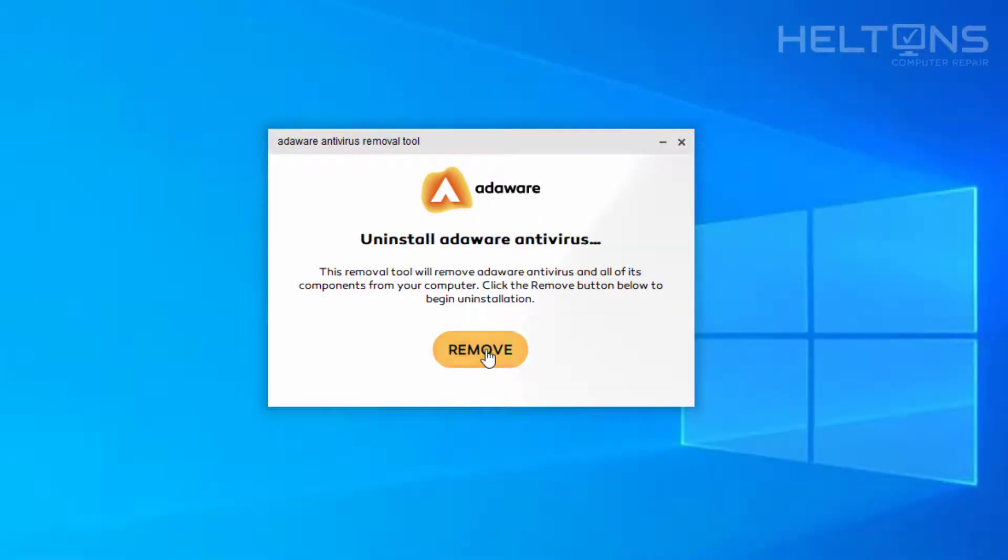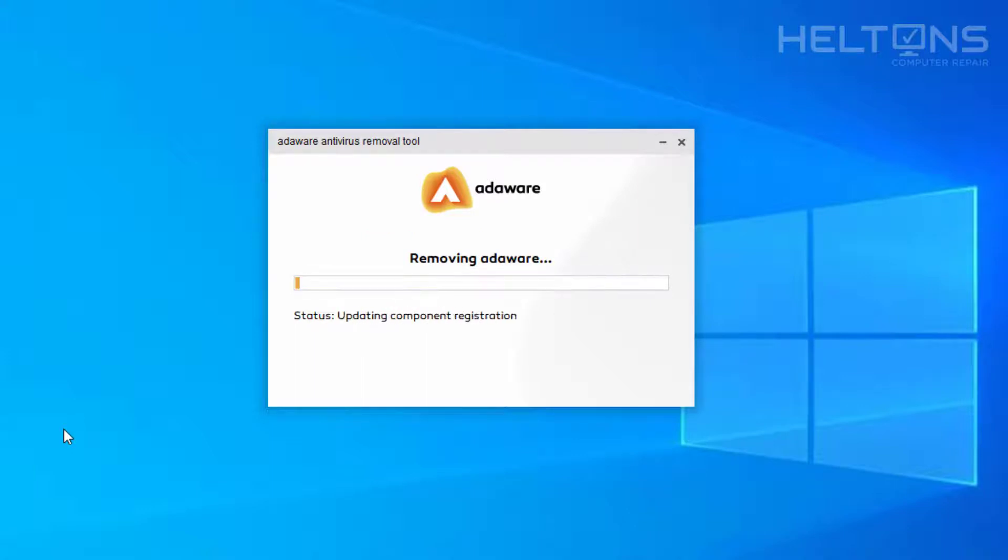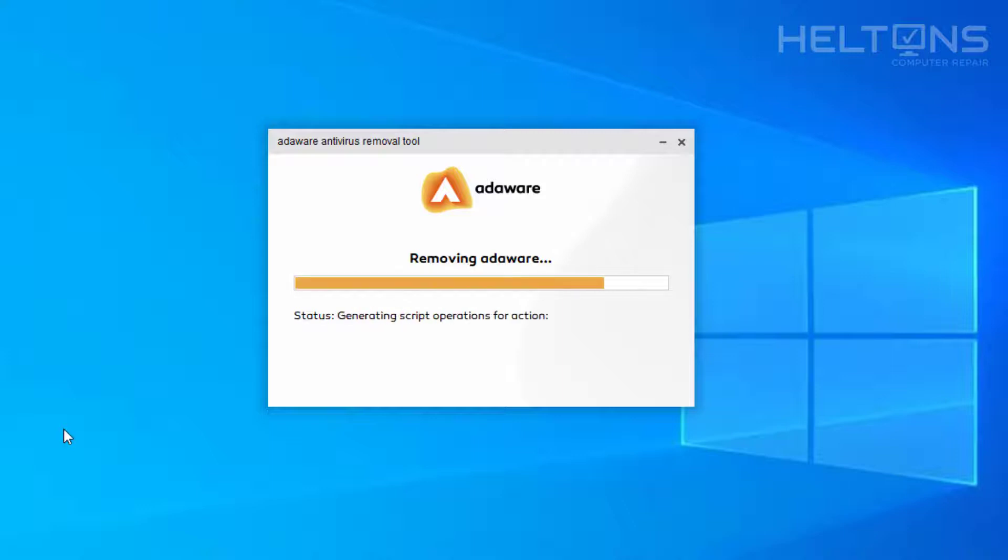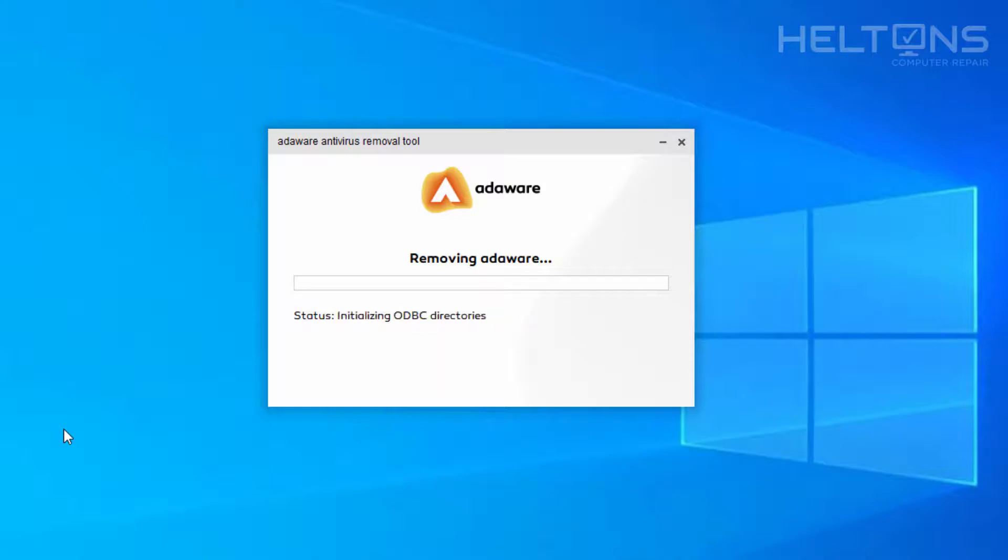I'm going to select remove. It's doing its work. It says removing AdWare, removing any additional files. It's doing the work for you with no problems at all. It's removing registry files. Anything that's probably related.